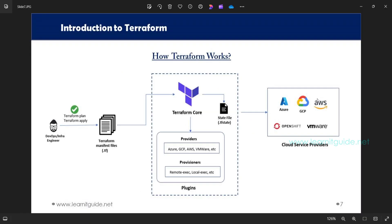Let's talk about how Terraform works. Provisioning infrastructure is not an easy task because you need to be familiar with both Terraform and the target infrastructure. For example, if you are provisioning infrastructure on AWS, you should be aware of what AWS resources are needed. The first step is that a DevOps or infra engineer creates Terraform manifest files. Once created, they initialize the working directory using the Terraform init command.